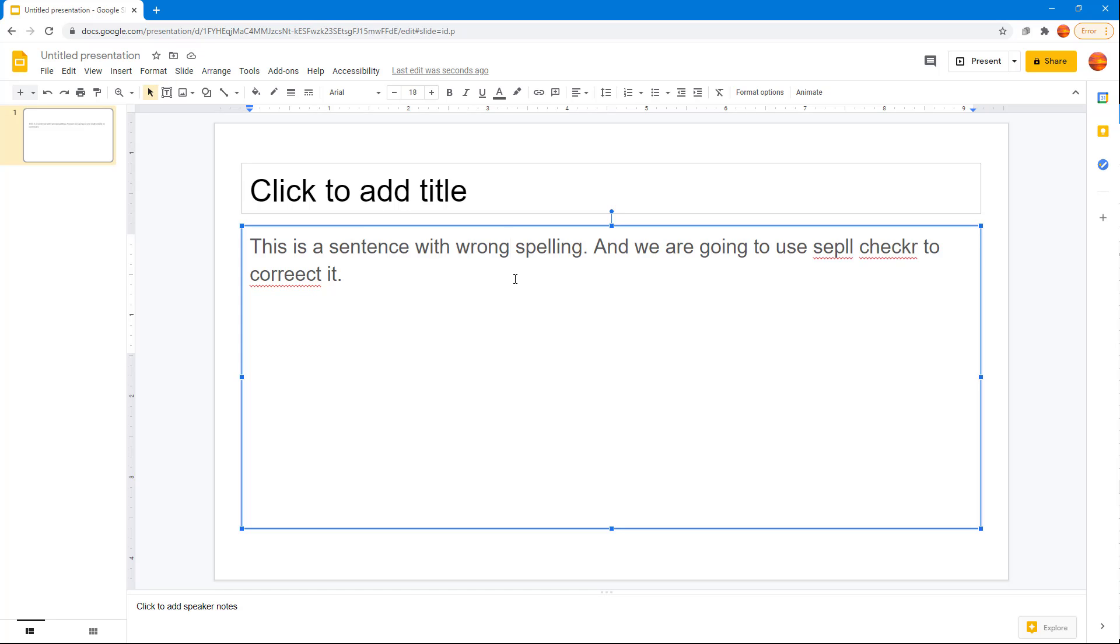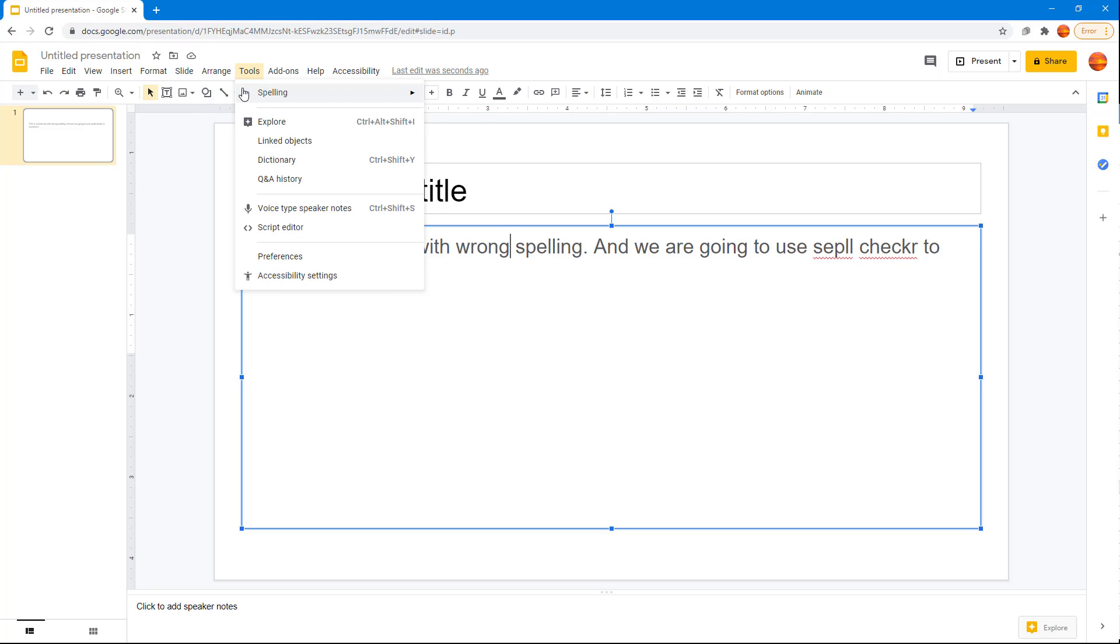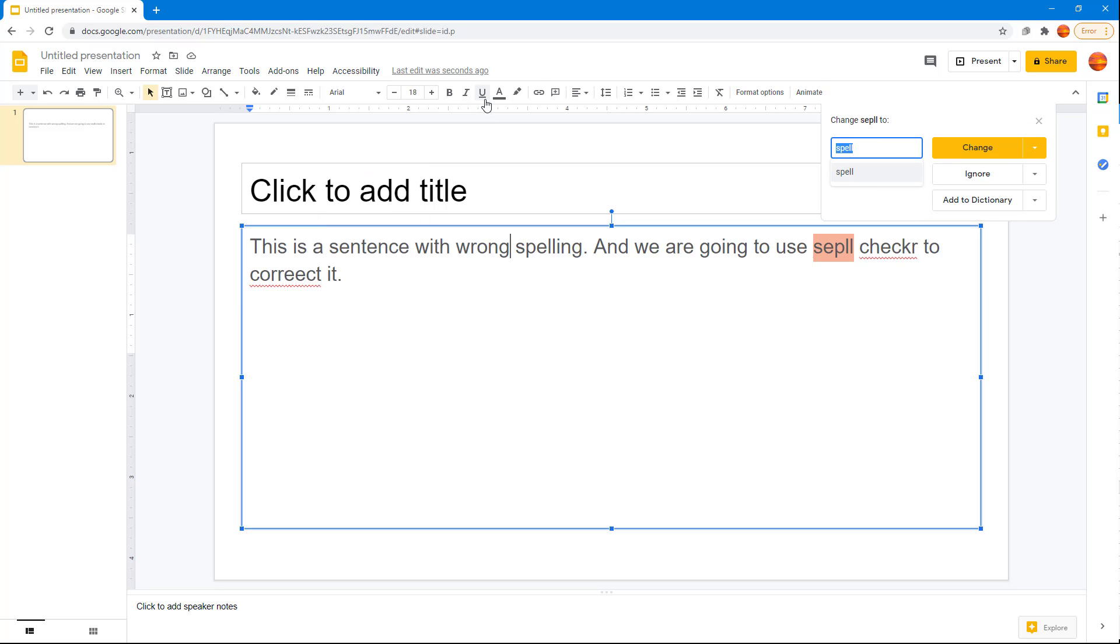If you want to go through the spell check for the entire document, you can go to Tools and then Spelling. Here you can use the spell check option. Once you do that, you can see it goes through all of the wrong spellings.